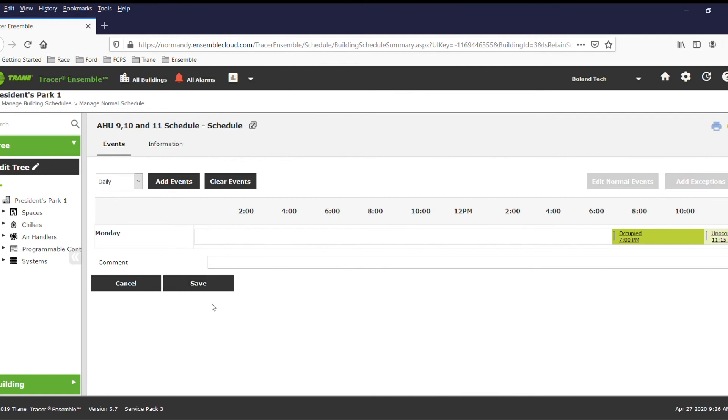When you wish to change the events back to their normal operating schedule, you would just perform the reverse procedure and change your occupied and unoccupied events accordingly.